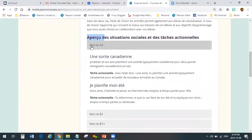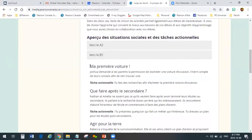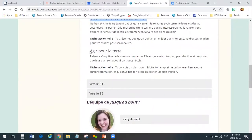In level vers le A2, we're including two different scenarios: Une sortie canadienne, where Jonathan and his friend are planning a typical Canadian outing for two new immigrants that have arrived in their community — that's the first social situation — and je planifie mon été. B1 has ma première voiture. Que faire après le secondaire and Agir pour la terre are in B2.